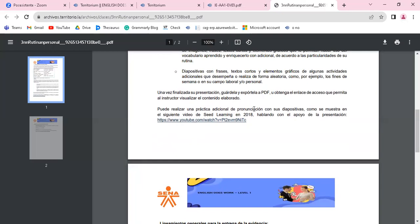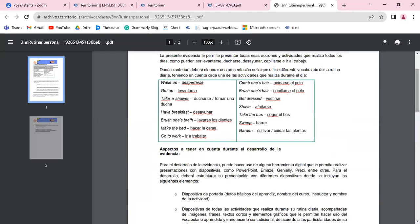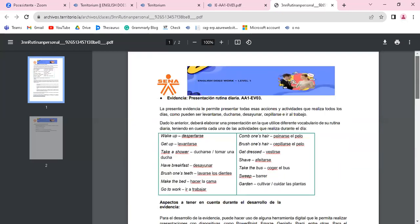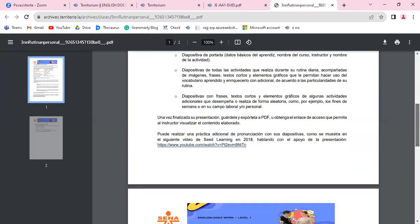El video de la presentación de su rutina diaria, pero no es obligatorio, porque esta actividad se llama presentación rutina diaria. Solo si usted quiere practicar, usted puede enviar el video.